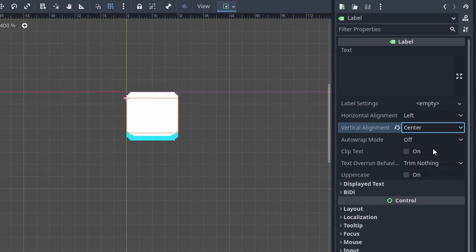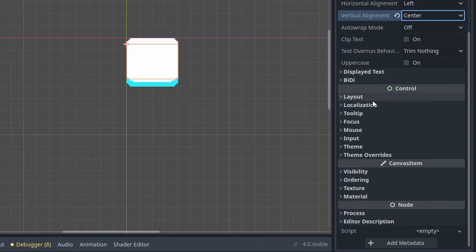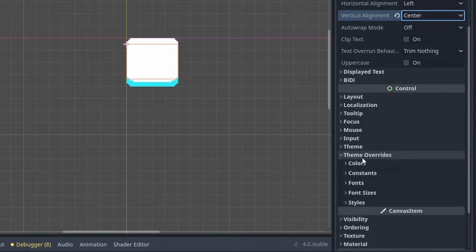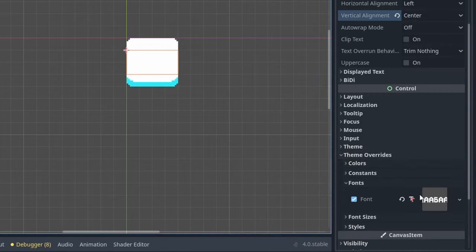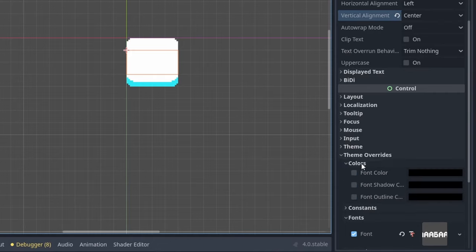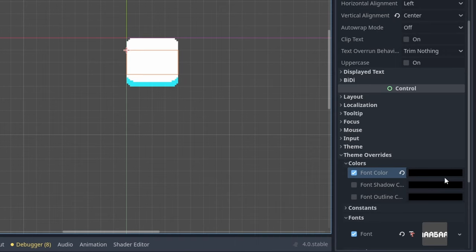Vertical alignment needs to be set to center. Then down in Theme Overrides, we can set our font under Fonts. I actually have a font prepared, so I'm just going to drag it in. And above it we have Colors. We will click Font Color, which will apply this default black color to our font.